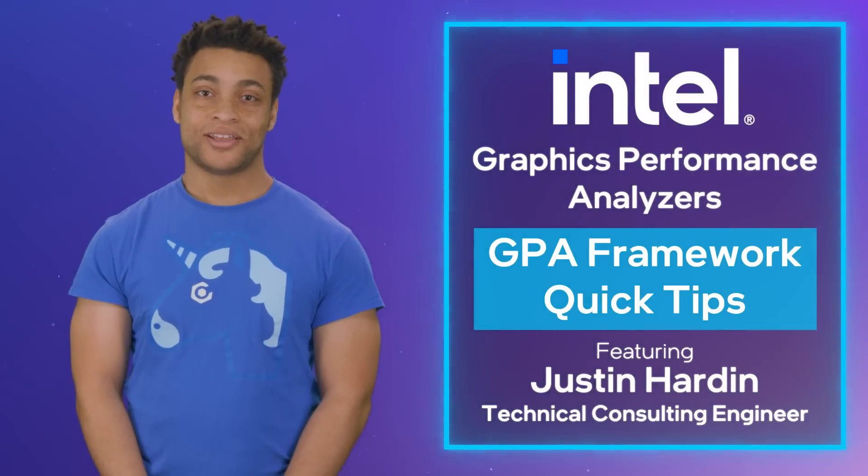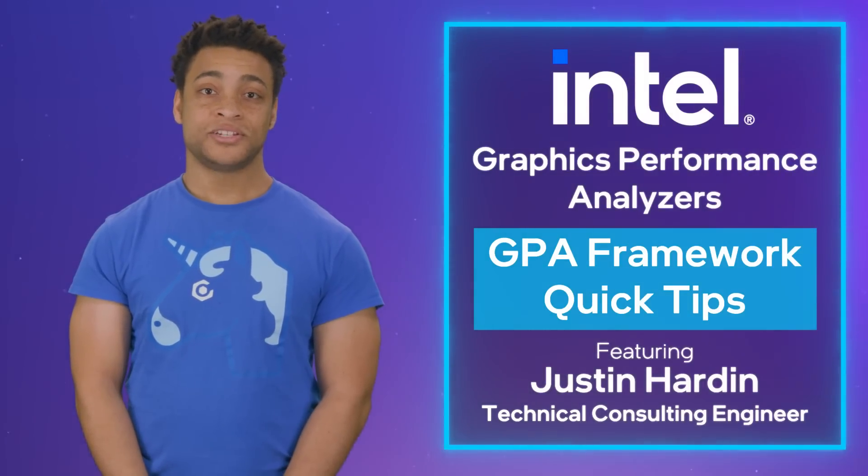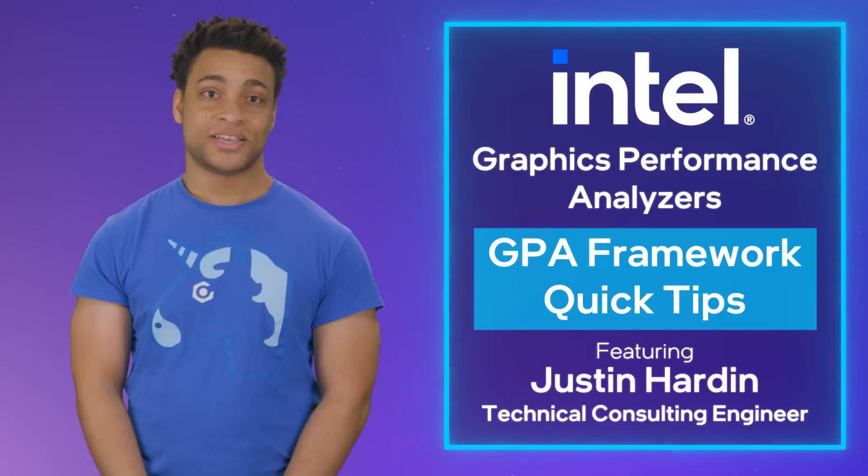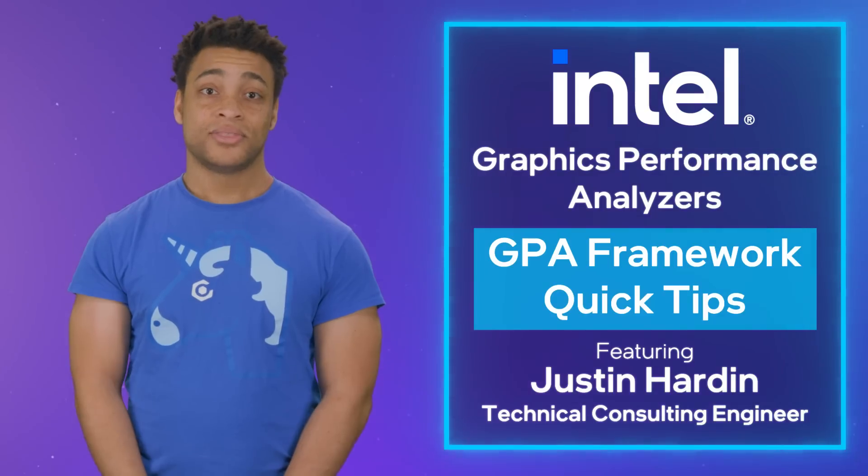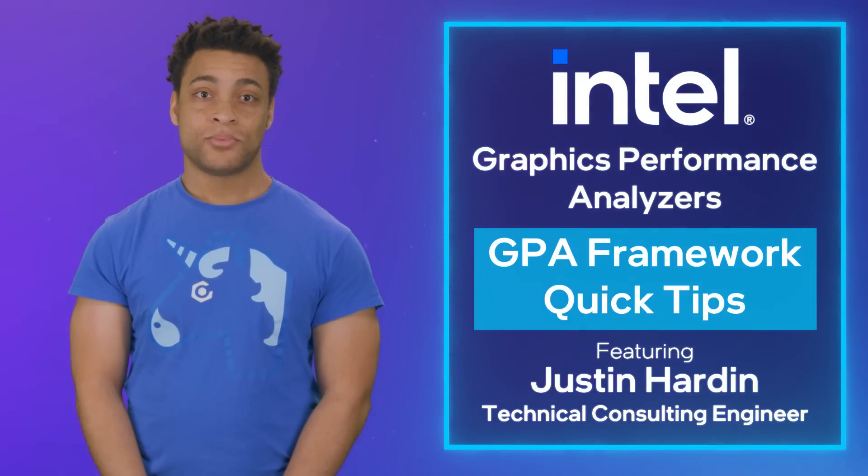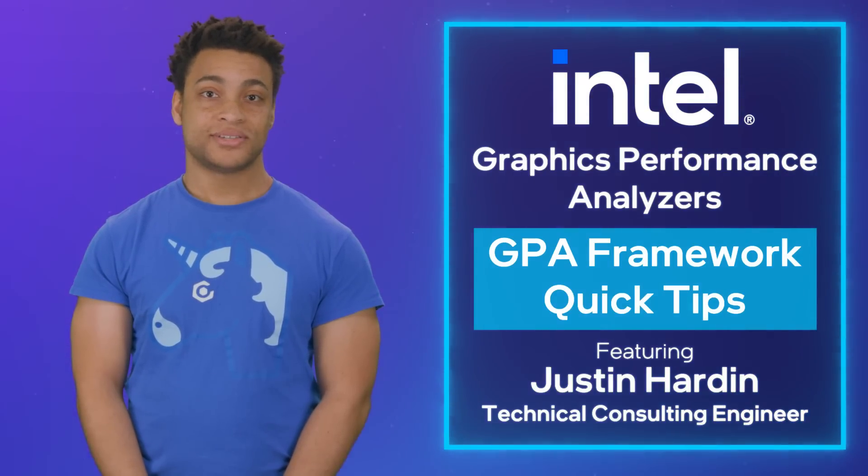Hello. I'm Justin Hardin. I'm one of the engineers on the Graphics Performance Analyzers team. This is episode two of our GPA framework quick tip series.